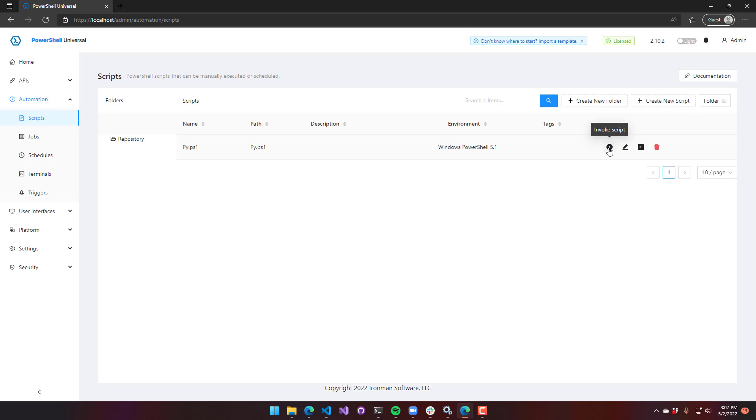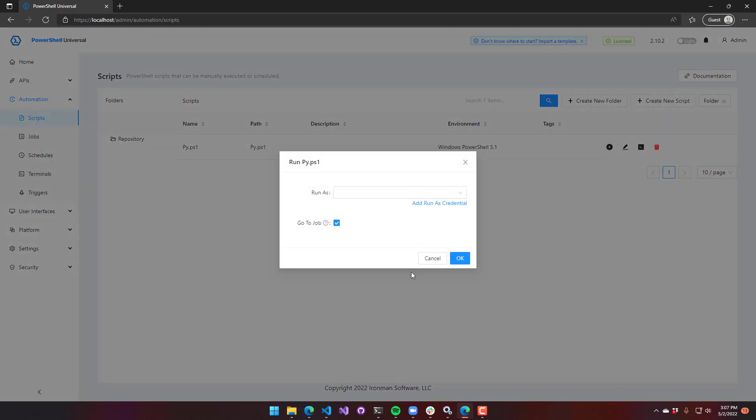If I click invoke script now, you see I don't have the option to actually select the environment anymore. That's because the environment was defined on the script itself rather than in this run dialog to provide the option to select it.